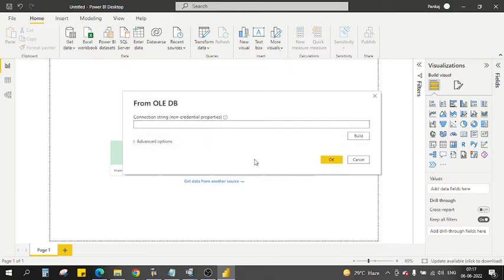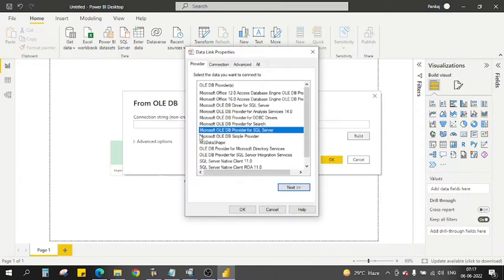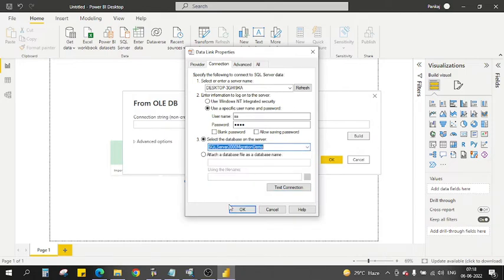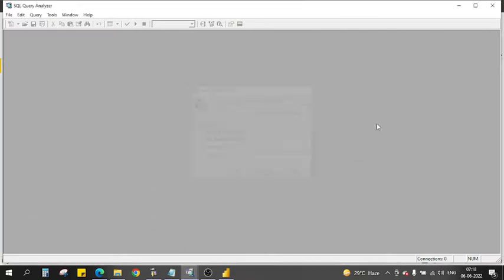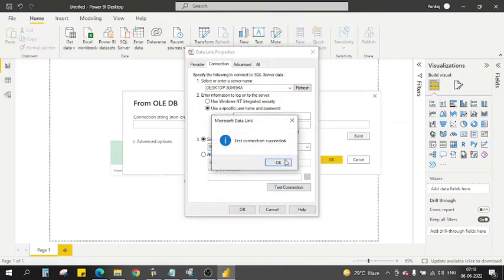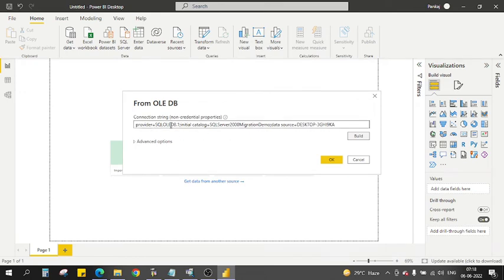Click on OLE DB and connect. A dialog box opens where you type the connection string. If you don't know the string, click Build to construct it from scratch. It will automatically select the OLE DB Provider for SQL Server. Go to the Connection tab, enter your server name, and supply your SQL Server authentication username and password. Click Test Connection — it succeeds.